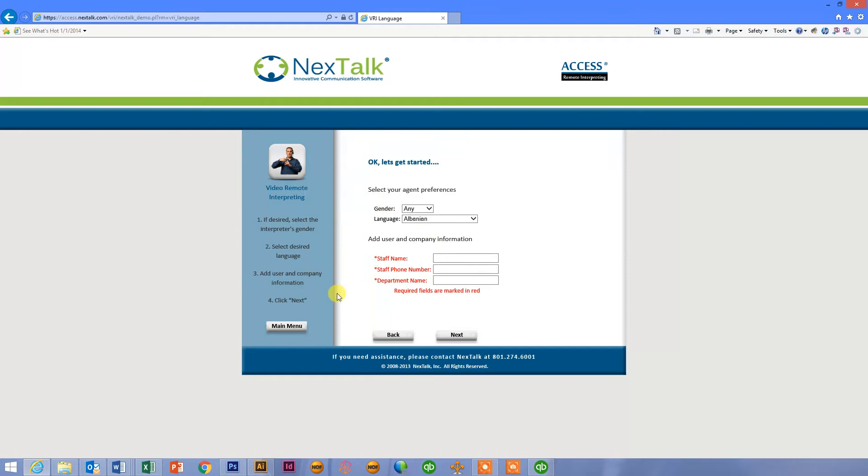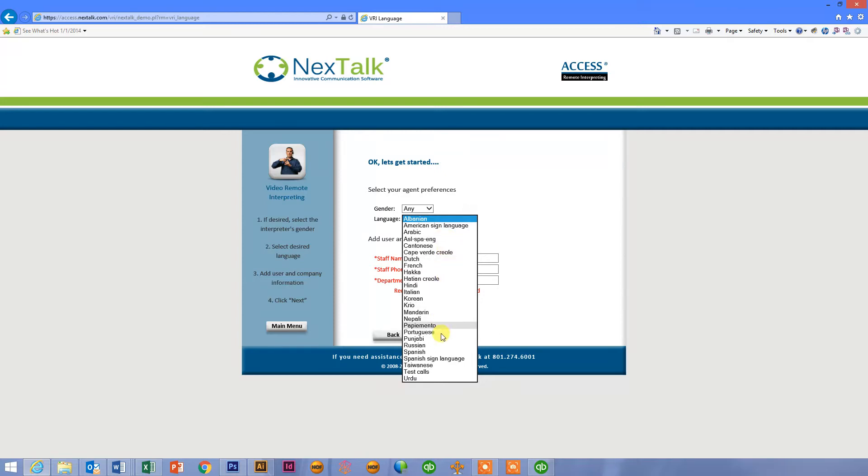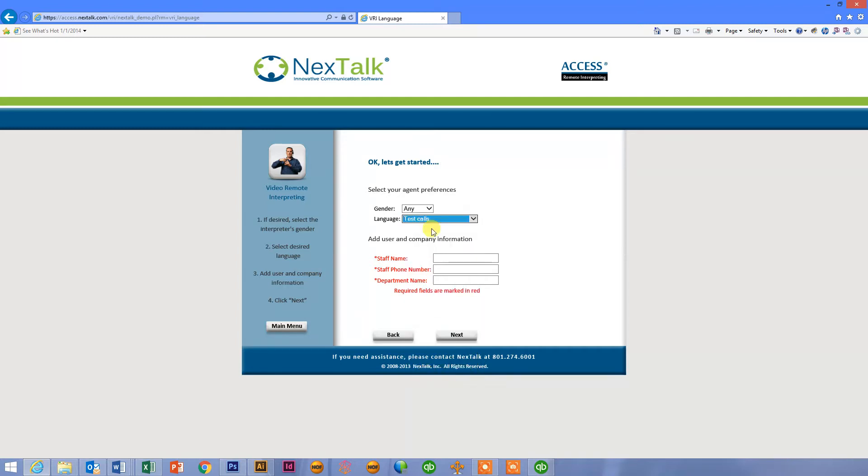So on the first page, if I have a preference on gender, I can select it. If not, I leave any. These are all the different languages that are available in the VRI format. So all of these connections, all these languages, all these calls would be video and audio as we connect.